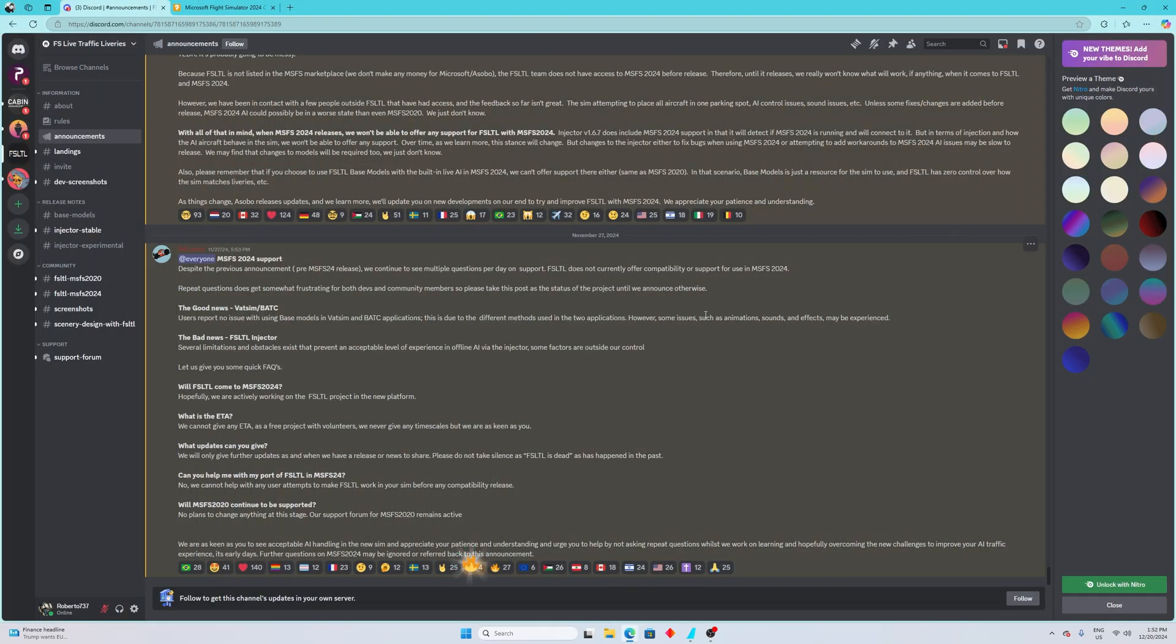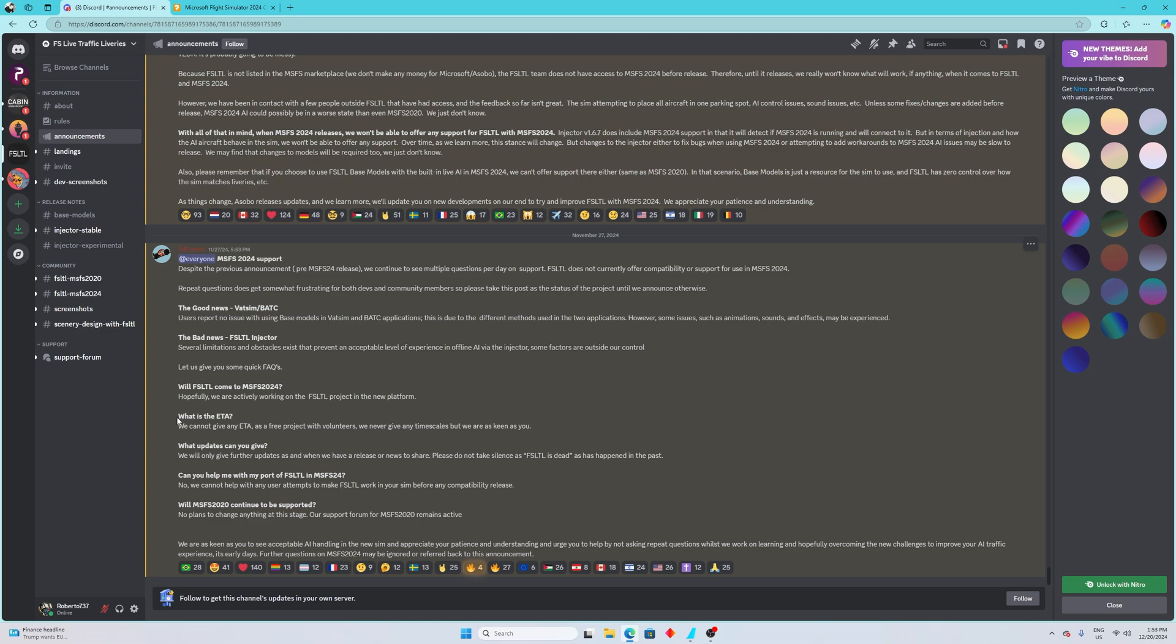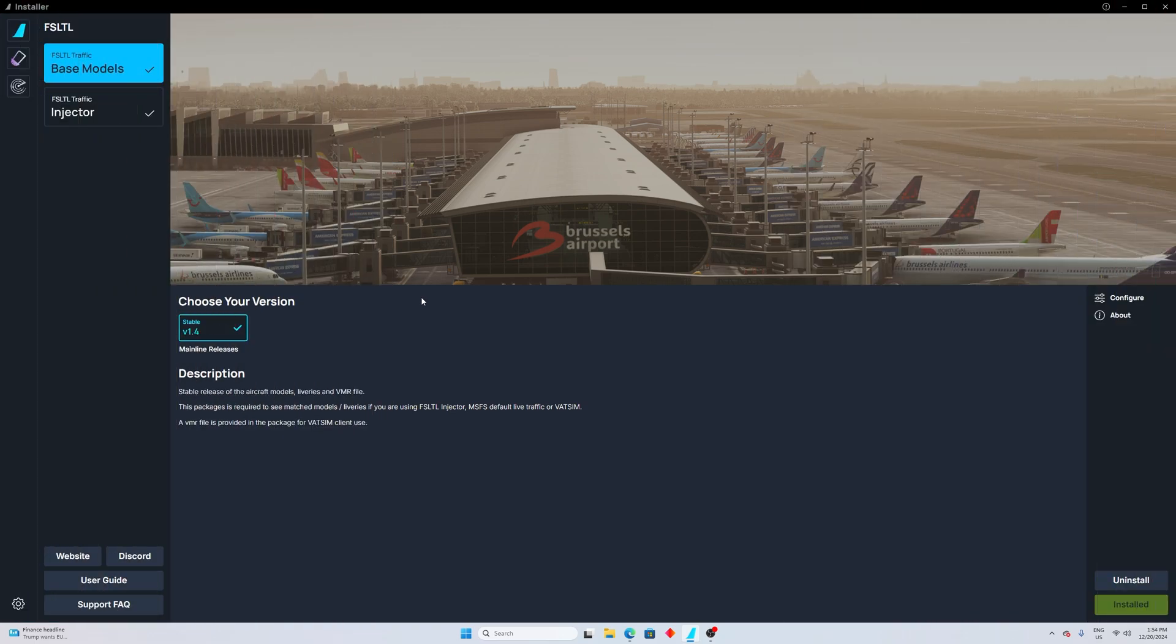The official Discord, as you can see on the screen, has the latest announcement about MSFS 2024 support. It mentions basically that it's still not fully supported - they cannot guarantee a fully functional product, especially the injector. People are asking what is the estimated time when this is going to be released for Microsoft Flight Simulator 2024. They are saying we cannot give any ETA as a free project with volunteers, but we are as keen as you.